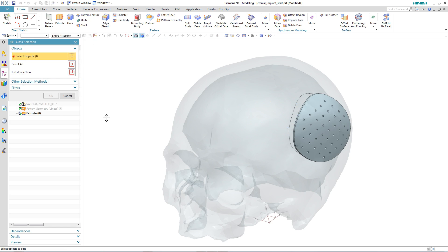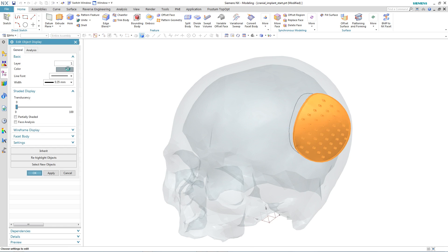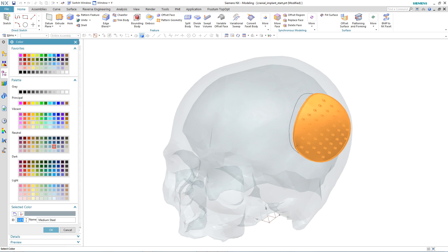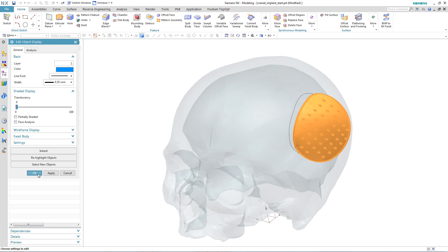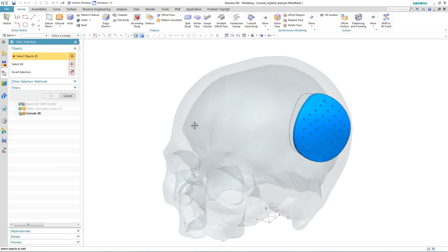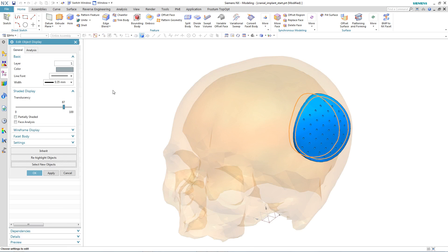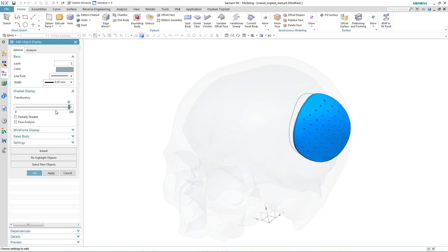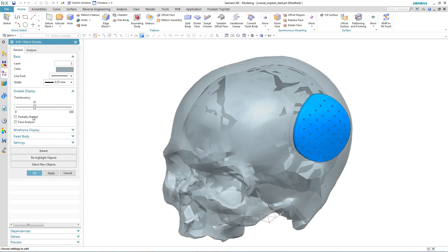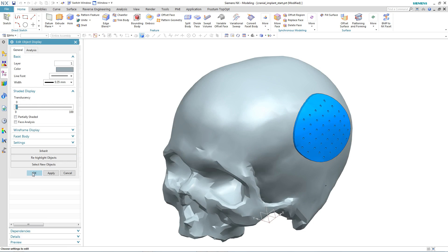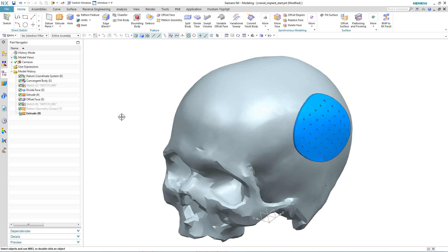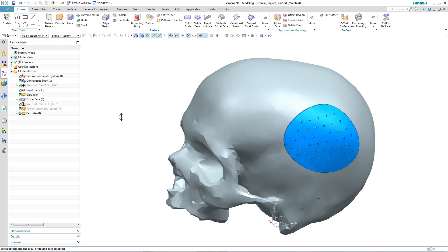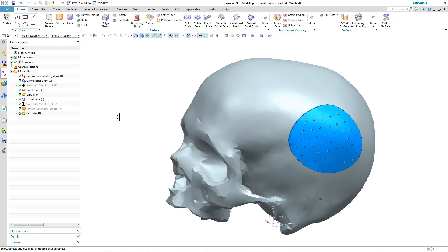This is just one example where convergent modeling technology, new in NX11, can speed up the design process when working with faceted geometry. Look out for further examples of the new convergent modeling technology in NX11 over the next few weeks.